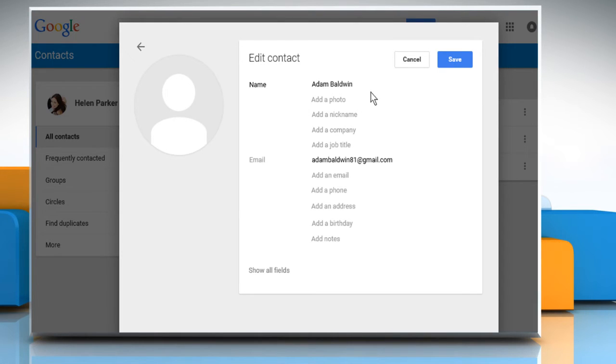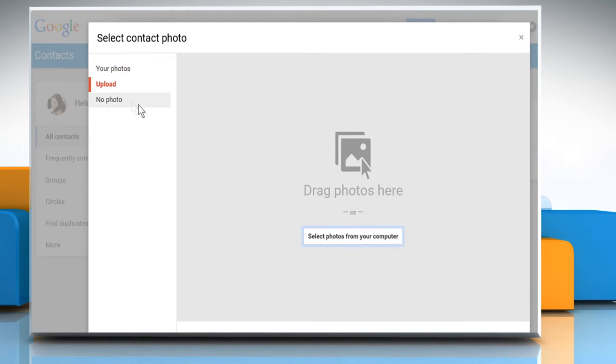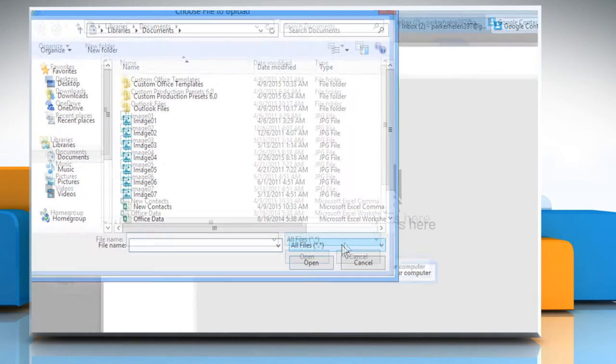Enter the name of the contact. Click on Add a photo. Click on Upload on the left pane and then click on Select photo from your computer.